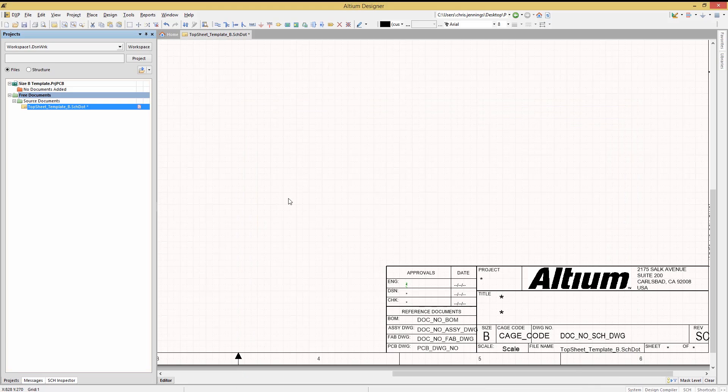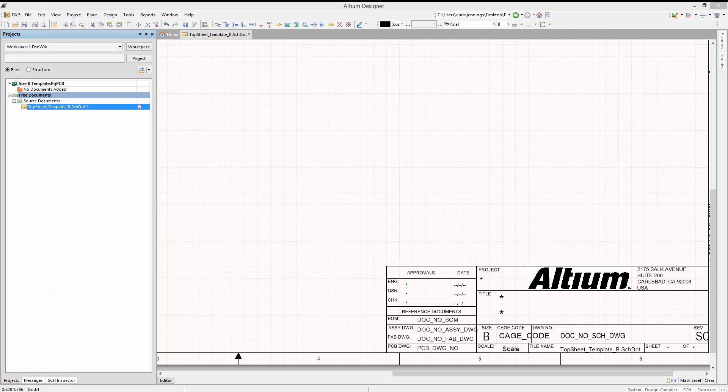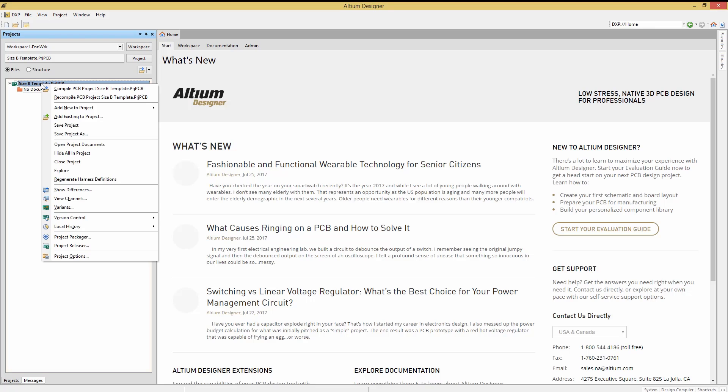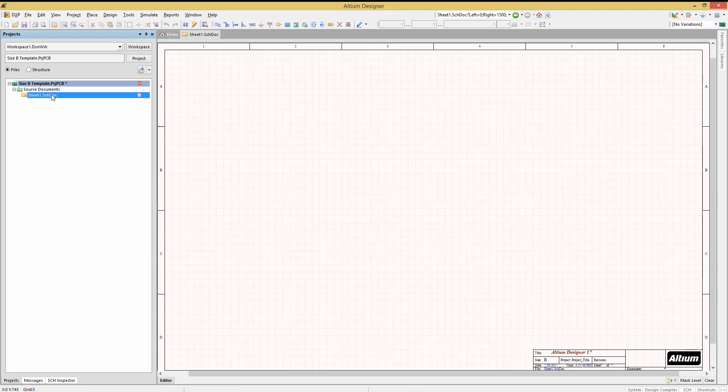Normally Altium wants or expects template files to be stored in the template directory, which is located under the user's public documents, Altium, your version number, and the templates directory. I always create and save my template files there, as that is the default template location in the preferences for Altium Designer.